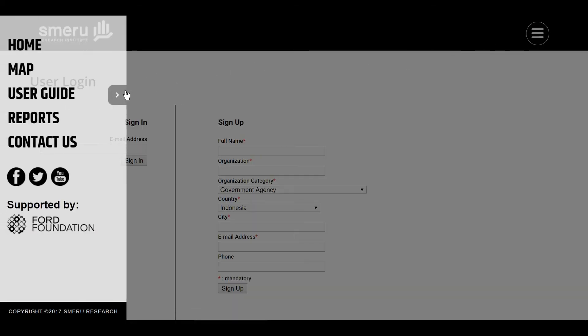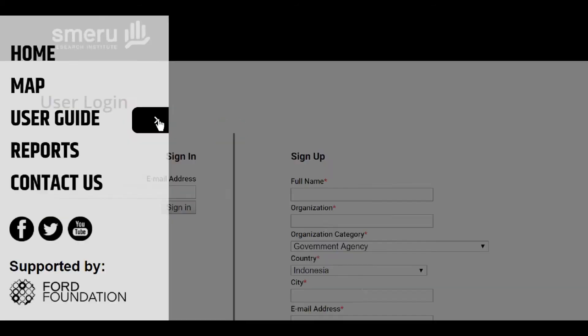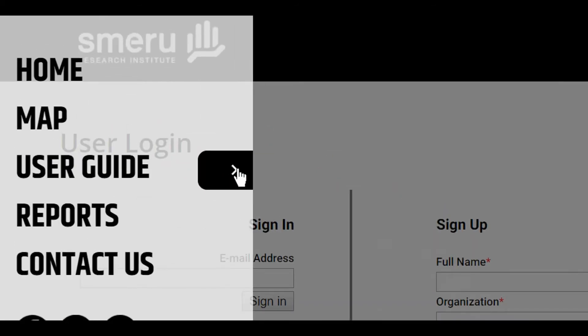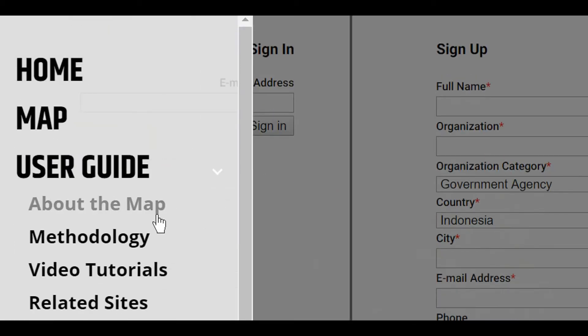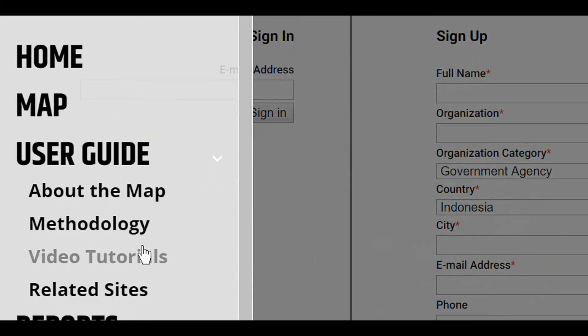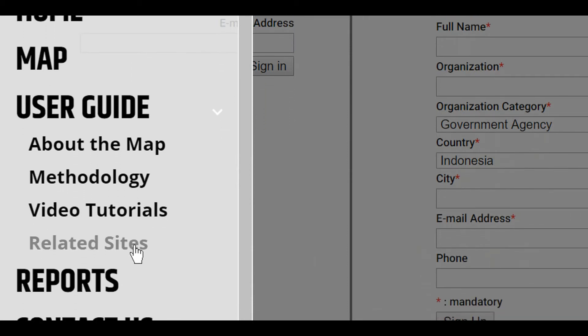Clicking the small arrow next to user guide will show you the drop-down menu, containing about the map, methodology, a link to this video tutorial, and related sites.